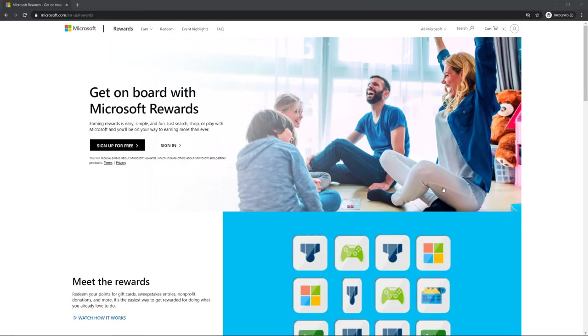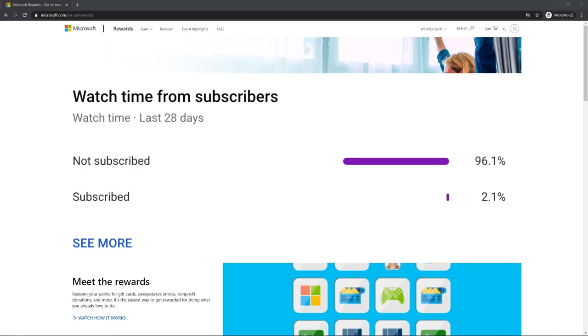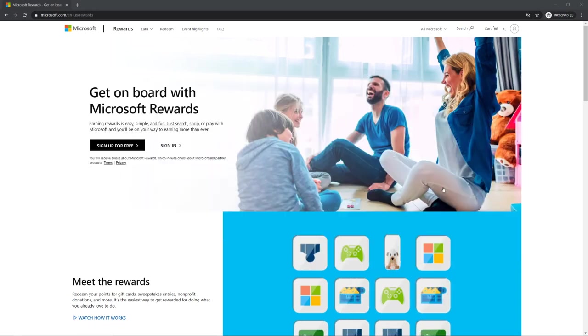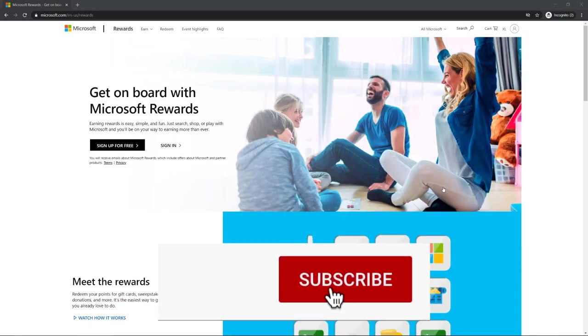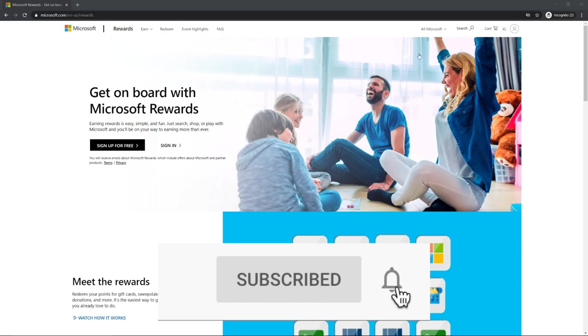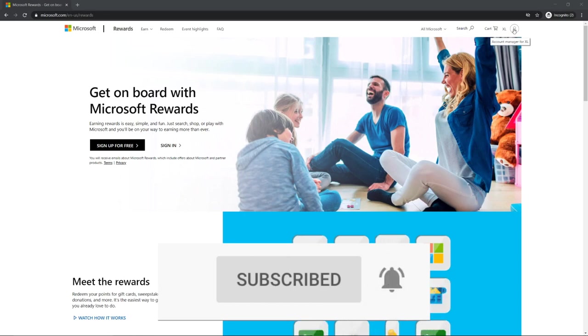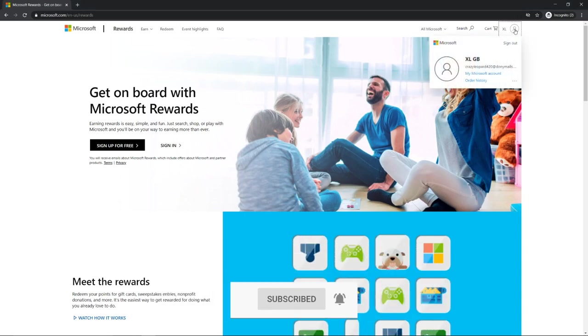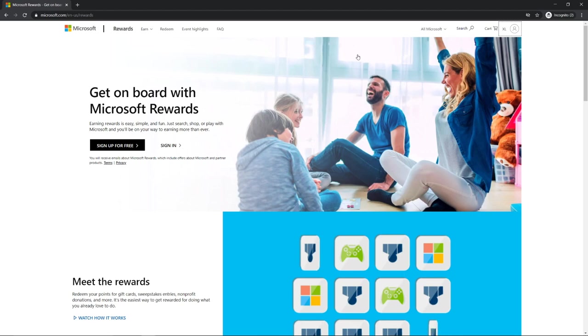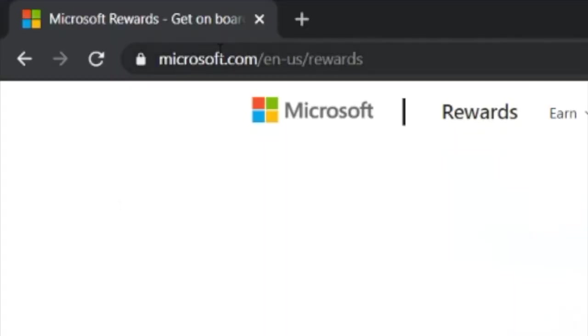Hey guys, welcome back to another video. Today I'm going to be showing you how to get free V-bucks and other things that cost money. First, you want to create a Microsoft account or make a new one—takes like two seconds. Then go to microsoft.com/en-us/rewards, click sign up for free, and it'll take you through the process.